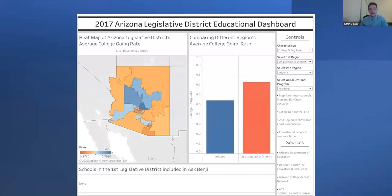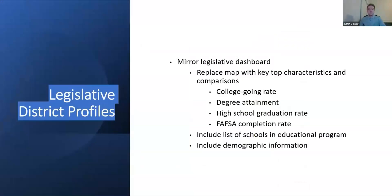Users can also view, for the primary district and educational program selected — in this case Ask Benji, a chatbot for FAFSA — which schools in that district are enrolled in that program. There is also a static legislative district profile created to highlight top characteristics and meaningful comparisons, along with a list of schools and educational programs with demographic information. The primary purpose of these profiles would be to serve as a potential hard copy handout during a luncheon with Arizona legislators, though this is yet to happen.